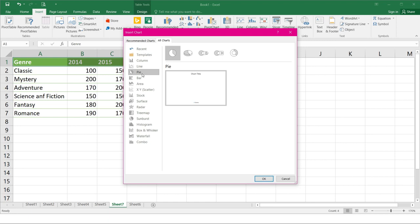Then Pie. This chart is used to compare proportions. It depicts the values that makes a percentage of a whole and are shown as slices of a pie.